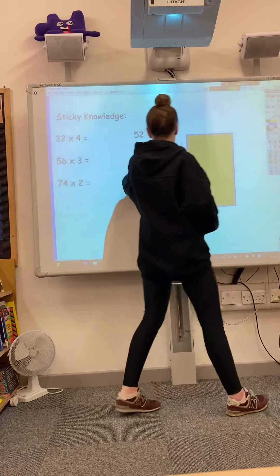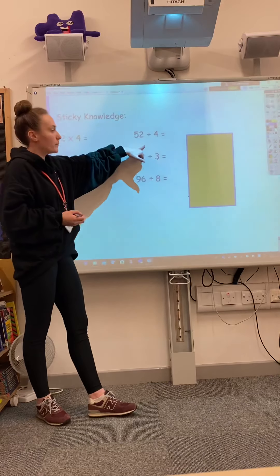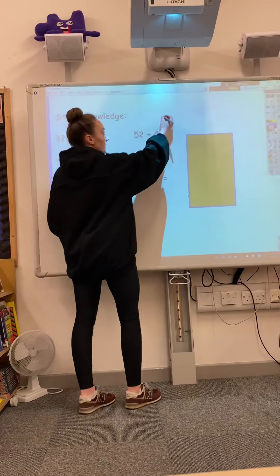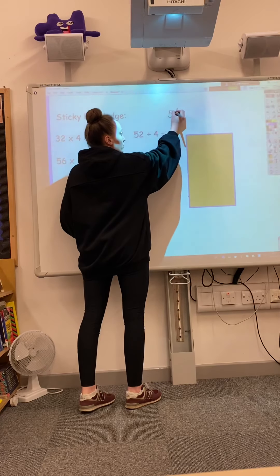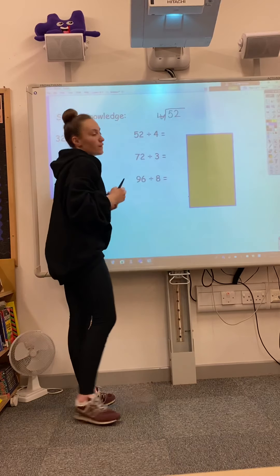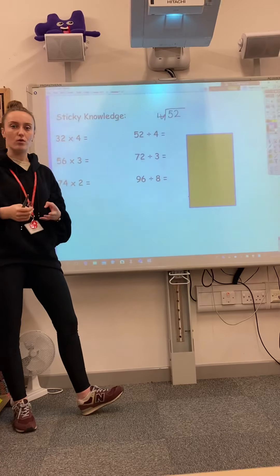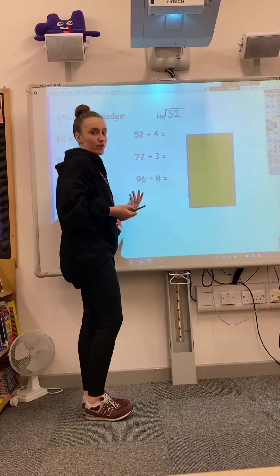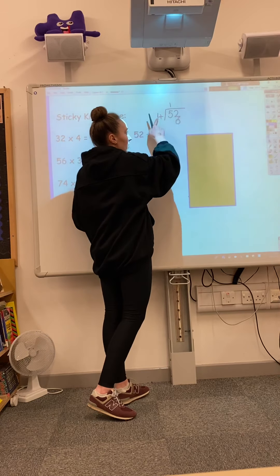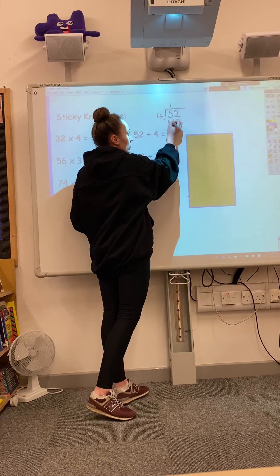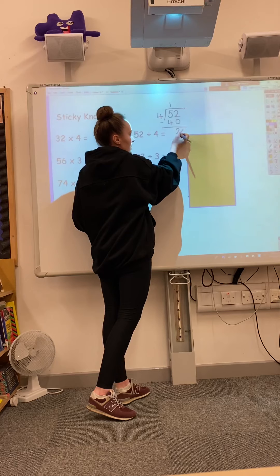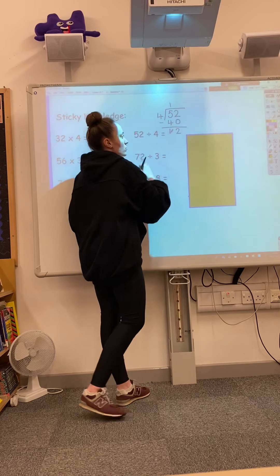Then we've got some division questions. So we've got 52 divided by 4. Using the method that we learnt last week: we know that 5 is not in the 4 times table, but 4 is. So we're going to see how many 4s go into 4, which would be 1. Put a 0 in your ones column and do 4 times 1, which would be 40. Take those away — 2 take away 0 is 2, 5 take away 4 is 1.